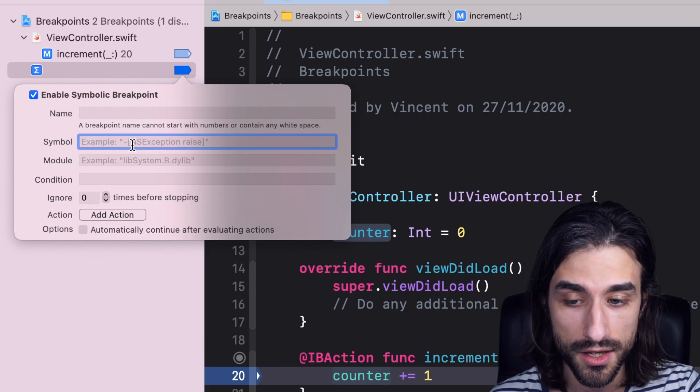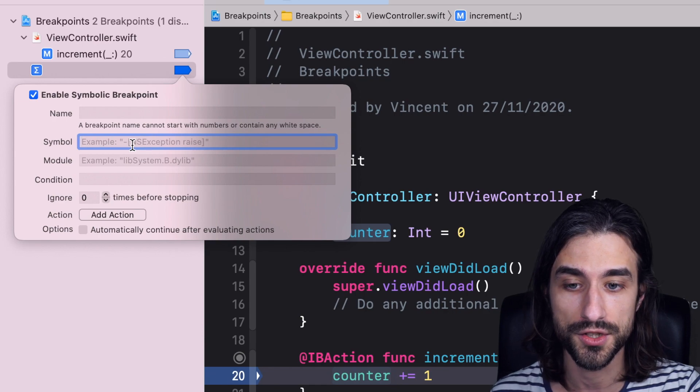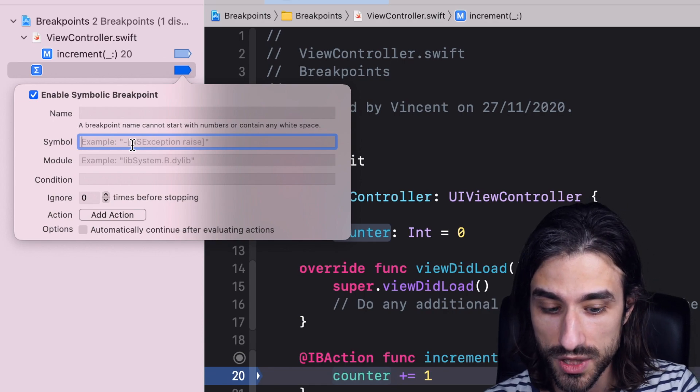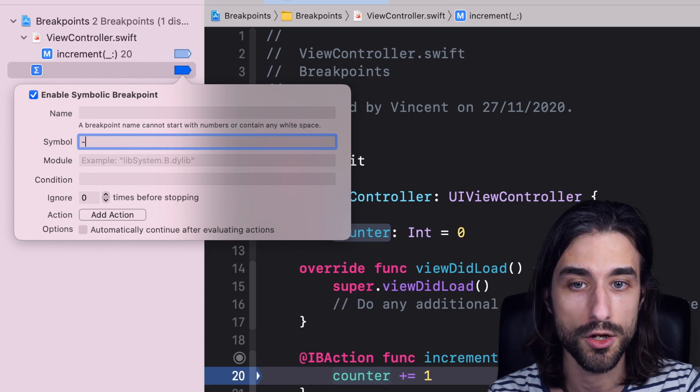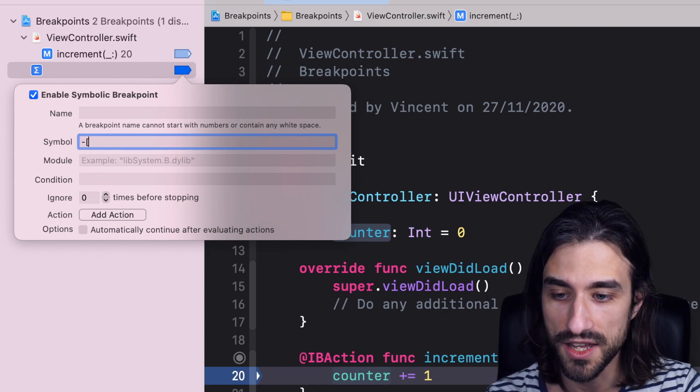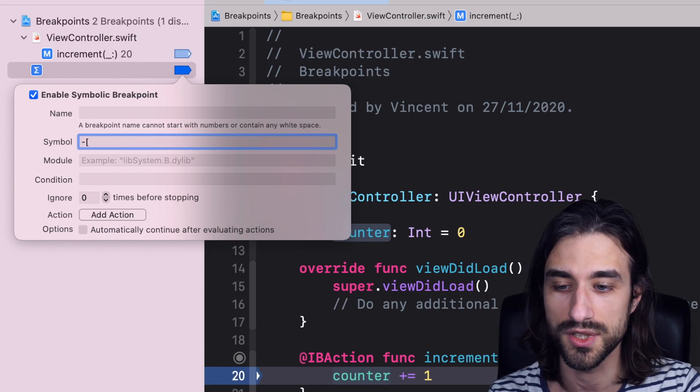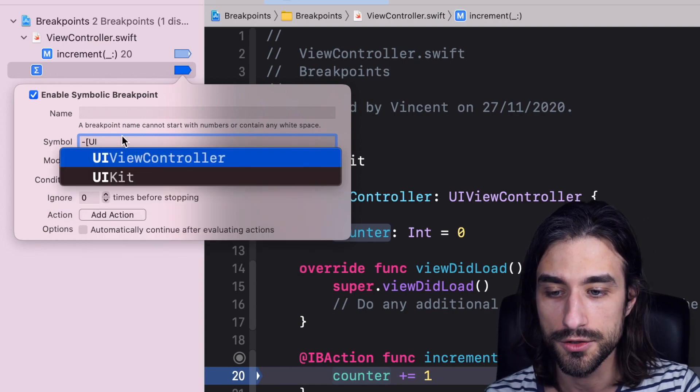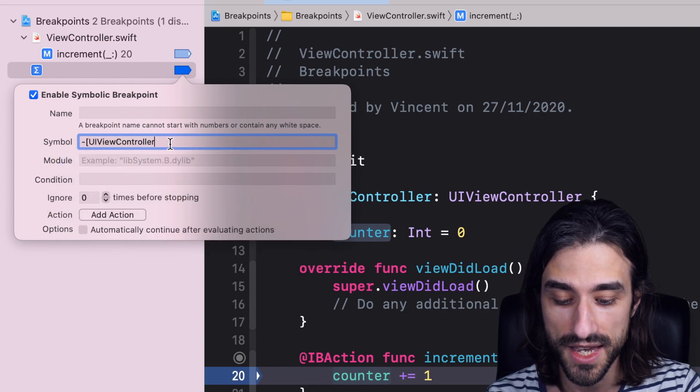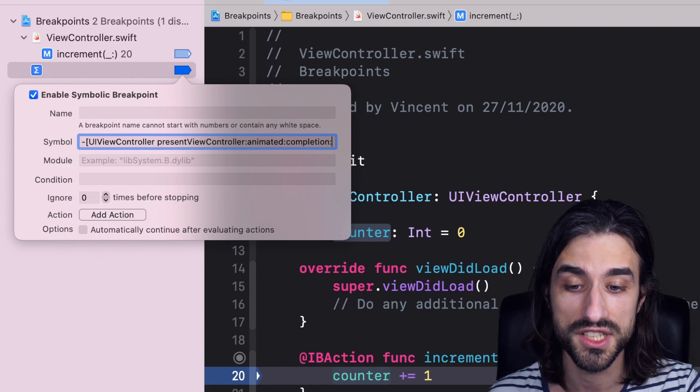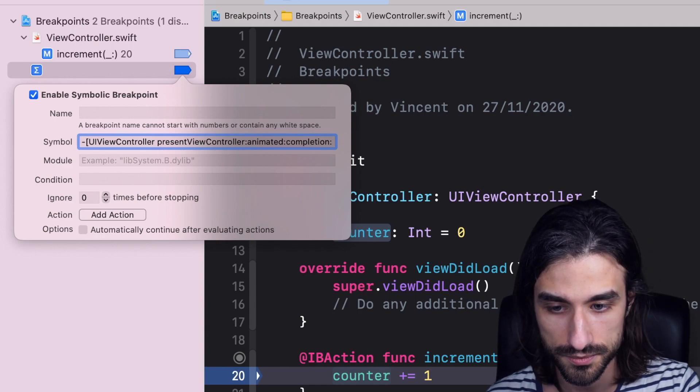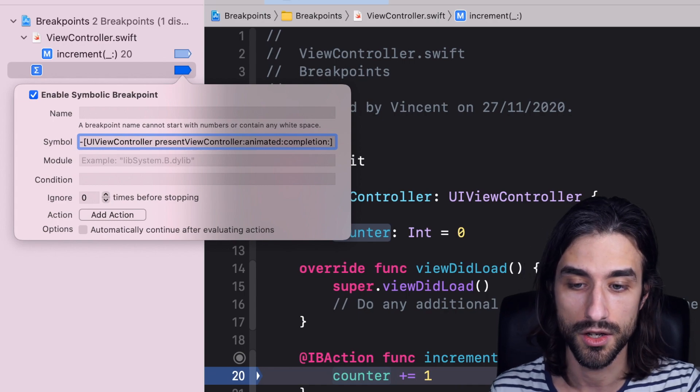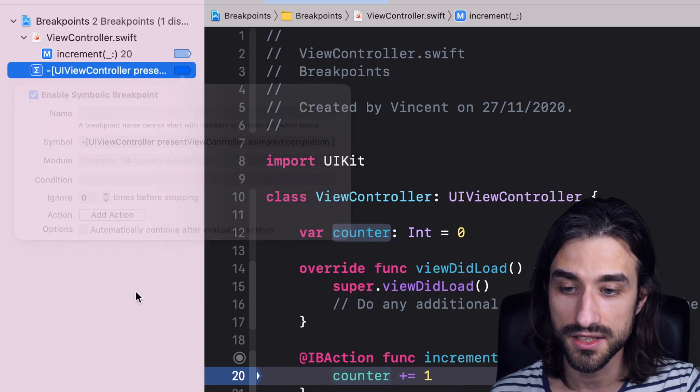I'm going to add a breakpoint on the call of the method present view controller. So to do it, I start with a minus, because in Objective-C, a minus means an instance method. And then I use this syntax, which is, as you can see, heavily inspired by Objective-C. So I put the name of the type, and then the name of what Objective-C calls the selector, so the name of the method. Then I add a bracket to close it.